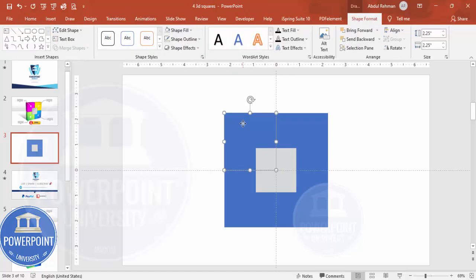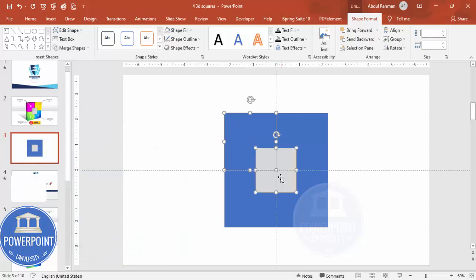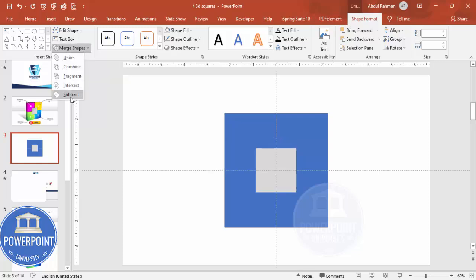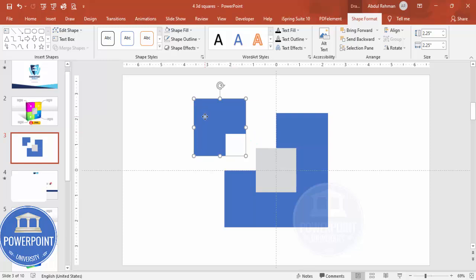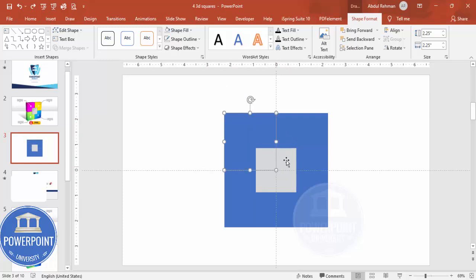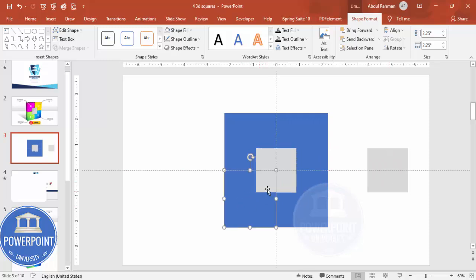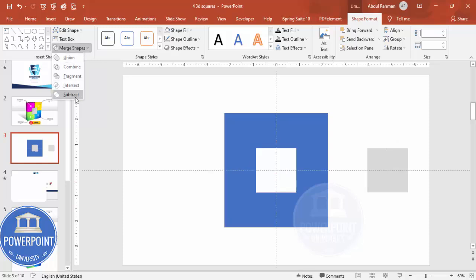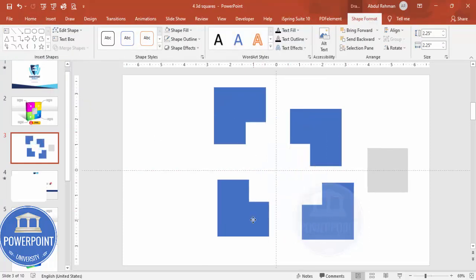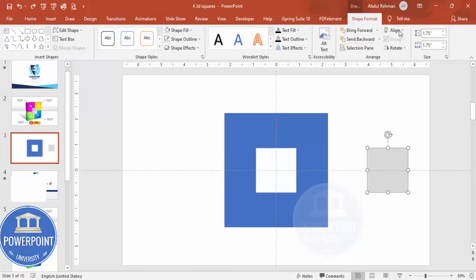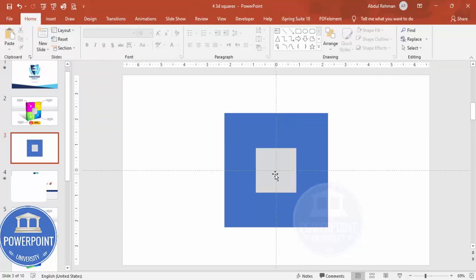Select one of the large squares, hold Shift to also select one of the gray squares, go to Shape Format > Merge Shapes > Subtract to create a cutout shape. Repeat this process for each of the remaining three pairs — select the large square, hold Shift, select the gray shape, then Merge Shapes > Subtract. Keep a duplicate aside before the last subtraction.